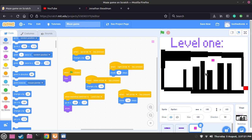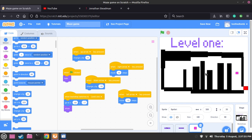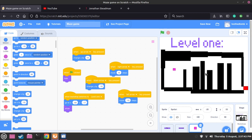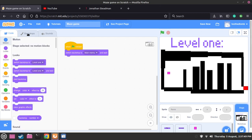As you guys can see, this is completely possible to do. If we just go all the way down then we should be able to pass this level. Now what I really want to do is make it so that if the player touches the black, it will show a lose screen.